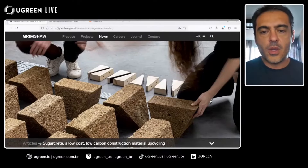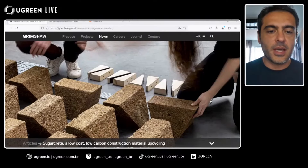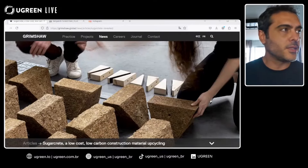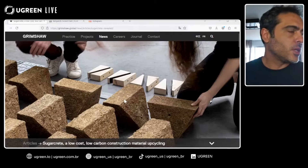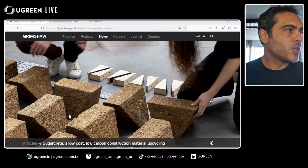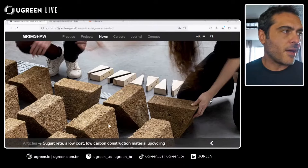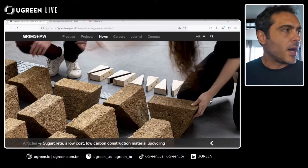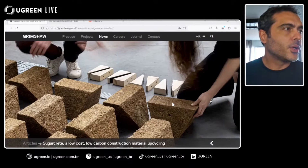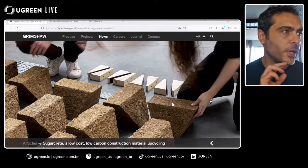Let's start. This news is about Sugarcrete and the possibilities we have with construction by using it. As you can see in this picture, it's a fantastic building element — we have many great possibilities, including a lower carbon footprint compared to concrete, for example.